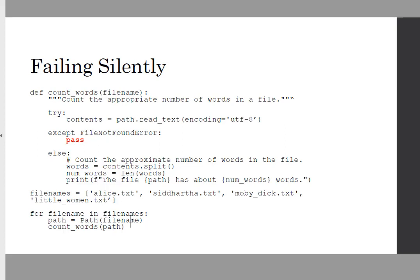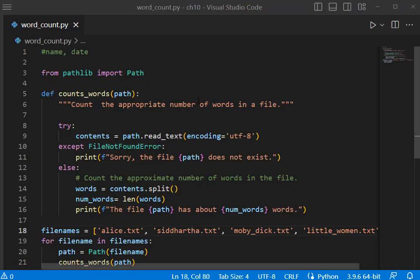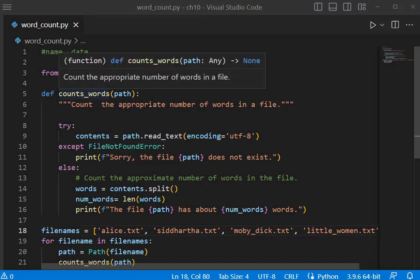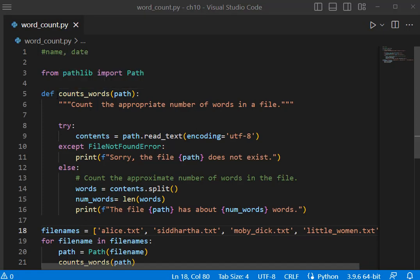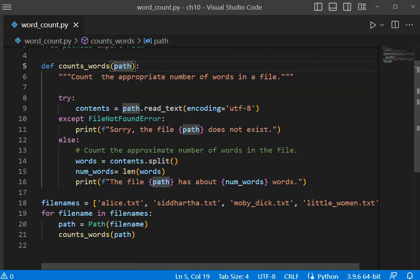Next we're going to refactor our code and we're going to put our statements in a function, and then we're going to work with multiple files. I'm going to update my code to reflect this code on pages 197 and 198. I saved alice.py as word_count.py and moved code into a function called count_words which is getting a parameter of path.